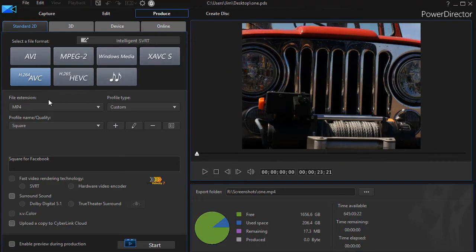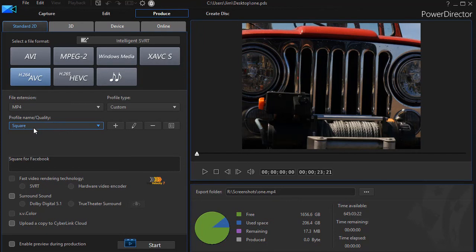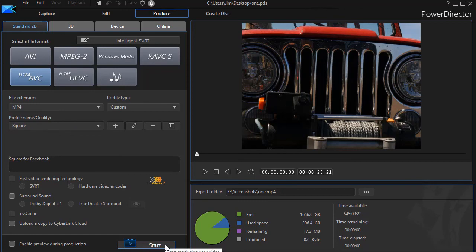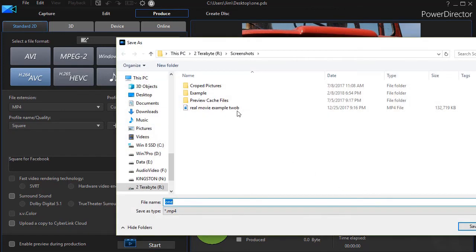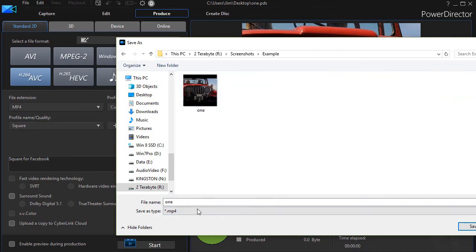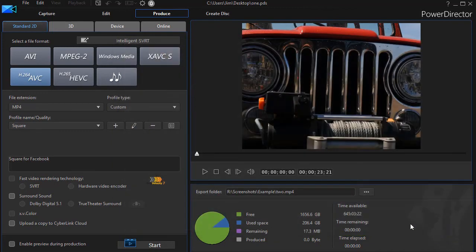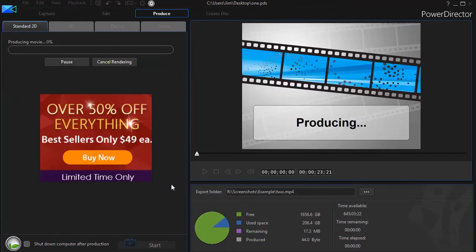So what I want to do now is go to produce. And in the produce window, I make sure I'm on my square which I modified a few moments ago. And now I will go ahead and render that. I'll create my video. You choose the location where you want it to go, and let's call this file number two. And click on save. Then I'll go ahead and start the rendering.